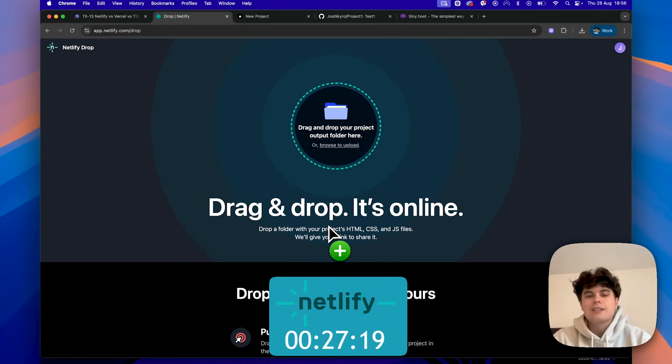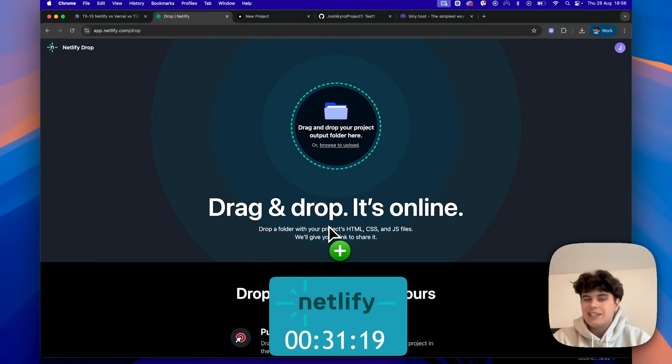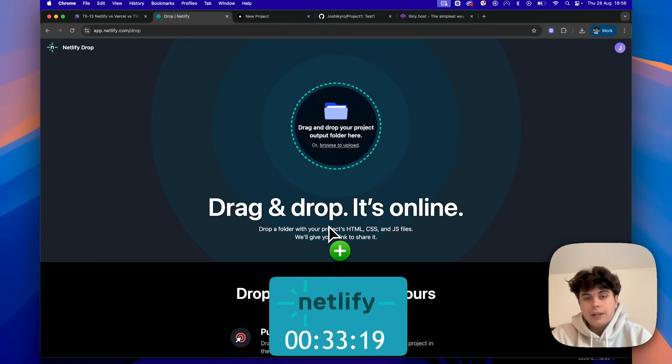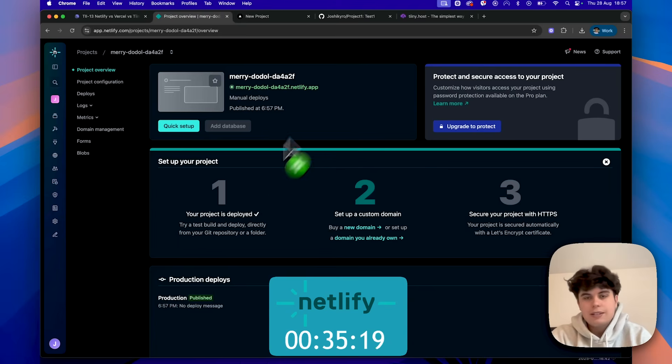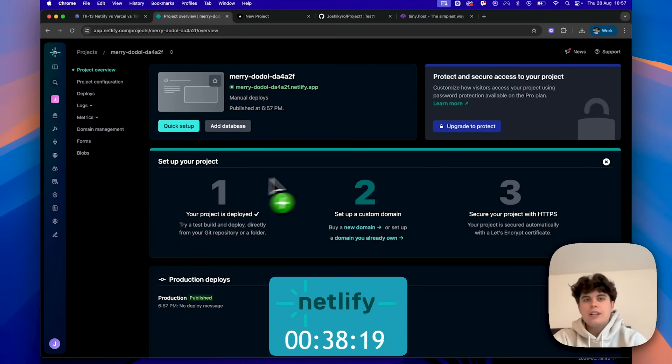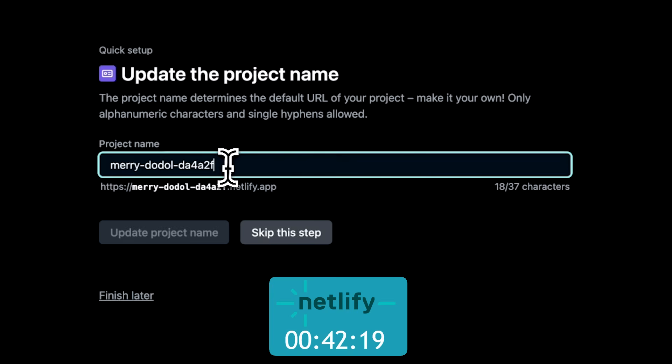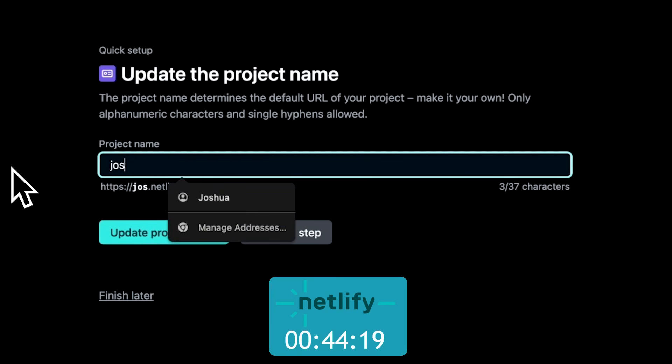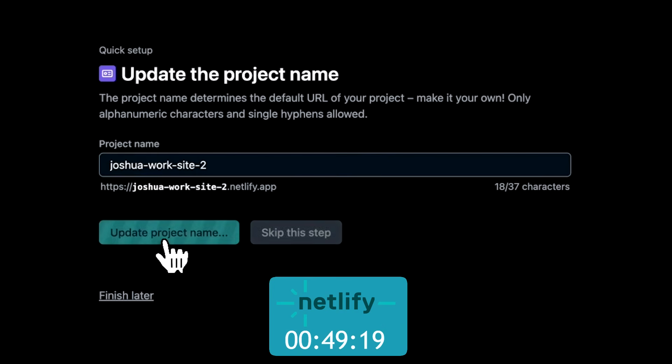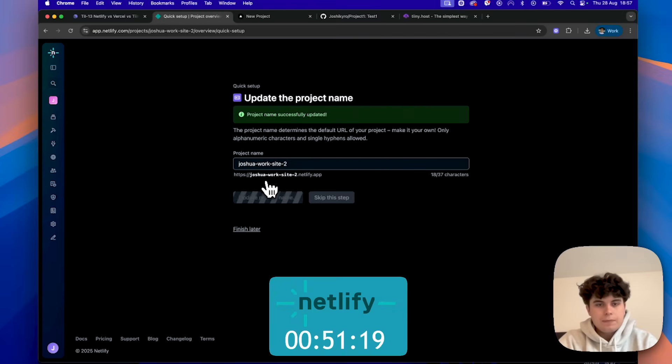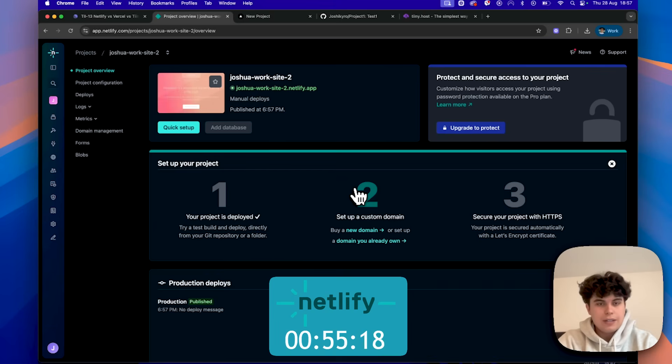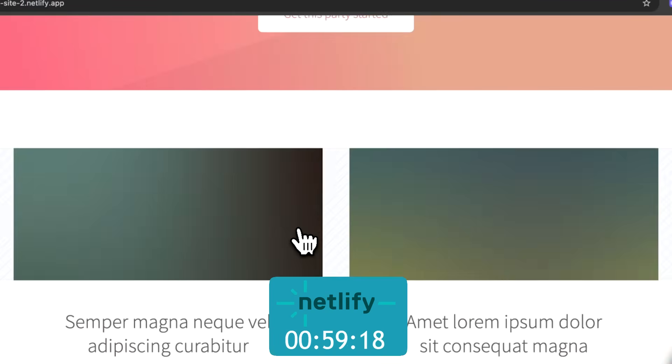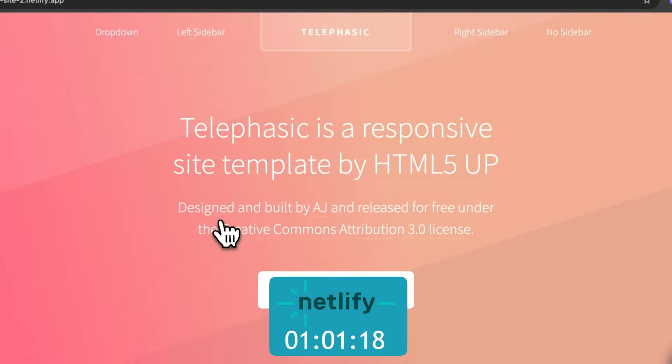Now this typically takes anywhere from 20 seconds to 30 seconds. And if you have big projects, this is smaller, but it could take up to a minute. As you can see, I've just dragged it in, takes a little bit of time, and now it's done. Okay, so it's finished. I can now deploy it and open my project. Now we probably also want to change the names. We're just going to change this to JoshuaWorksite2, update the project name. Takes a little bit of time as well, and now it's done. So if we just finish this, you can see the website is launched. We can just click this here, and we've got a nice working website.